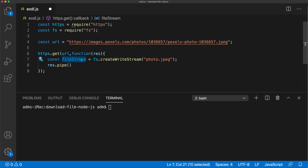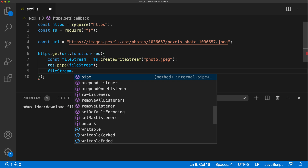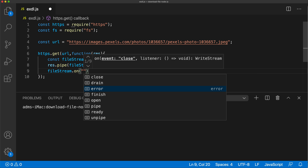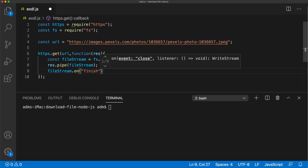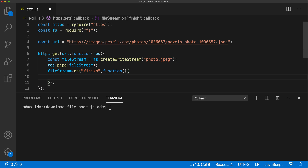We store that in a 'fileStream' variable — we're opening the stream to receive those incoming pieces and pipe them in. At some point we need to know when we're done downloading so we can close the file stream and let the file system know the file is complete. To do that, we take the 'fileStream' variable and call '.on()', passing 'finish' as the event — similar to listening for a button click in the UI. When the finish event fires, we call a callback that closes the file stream.